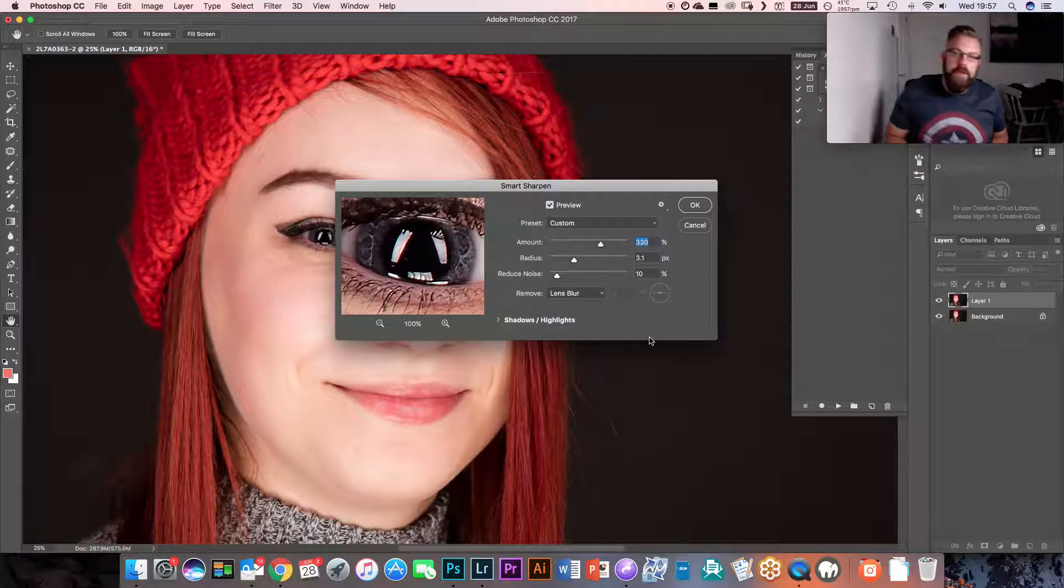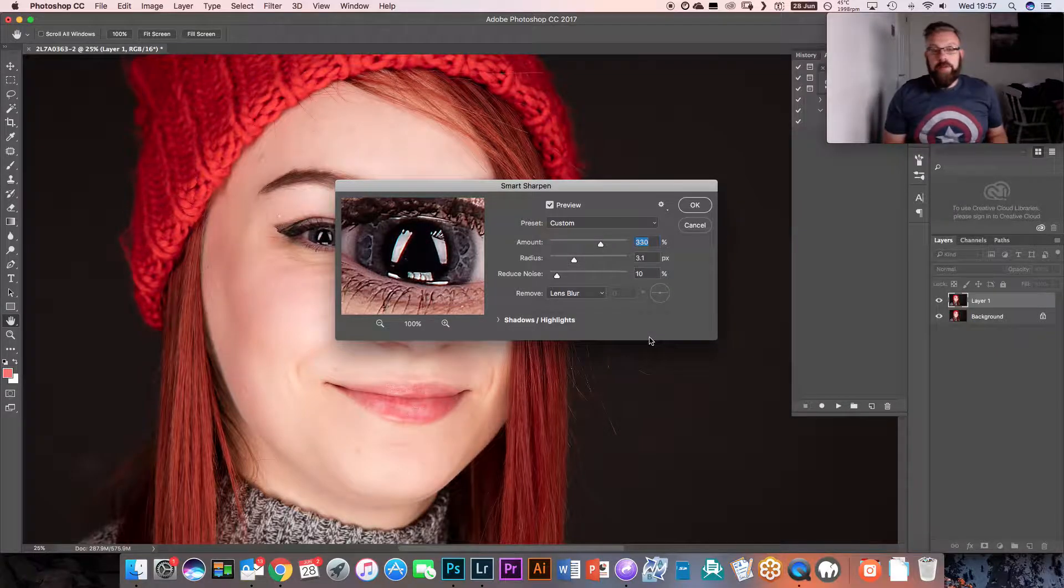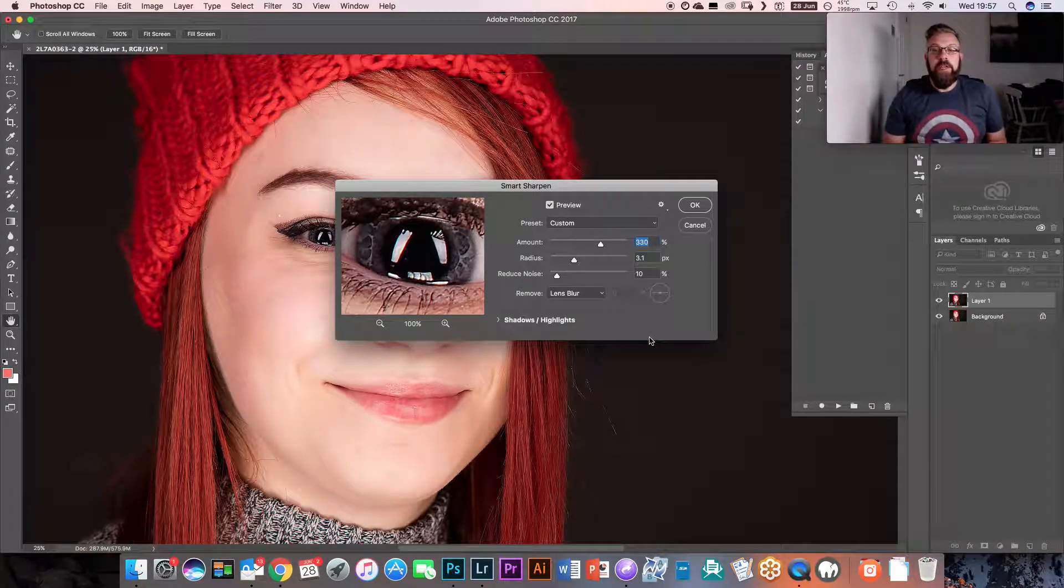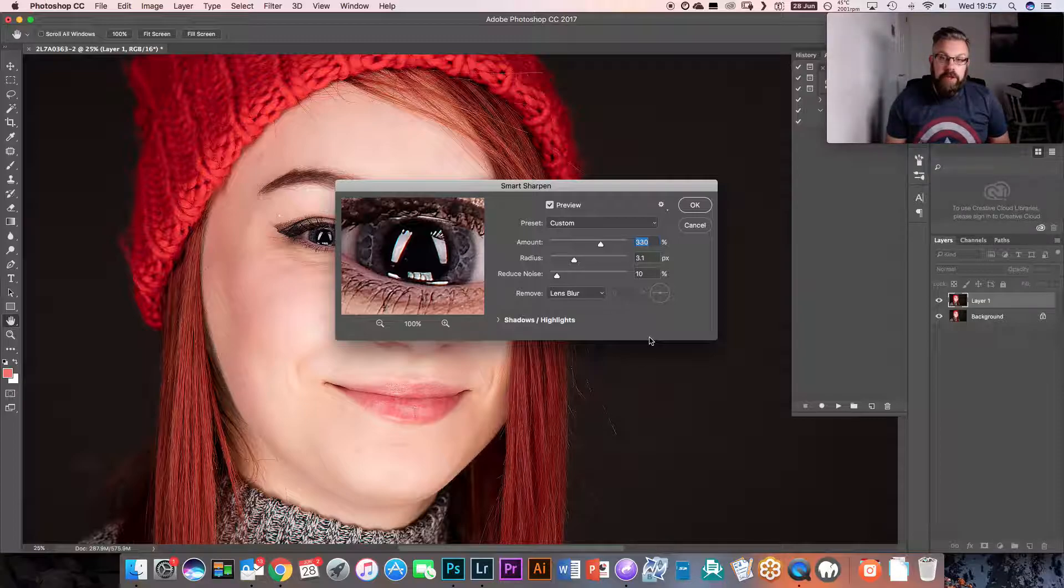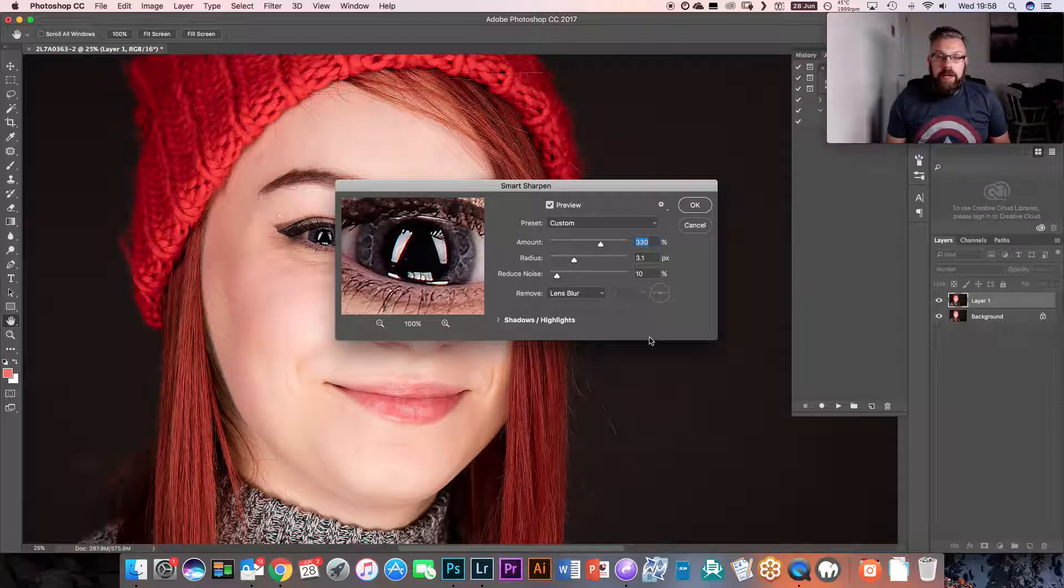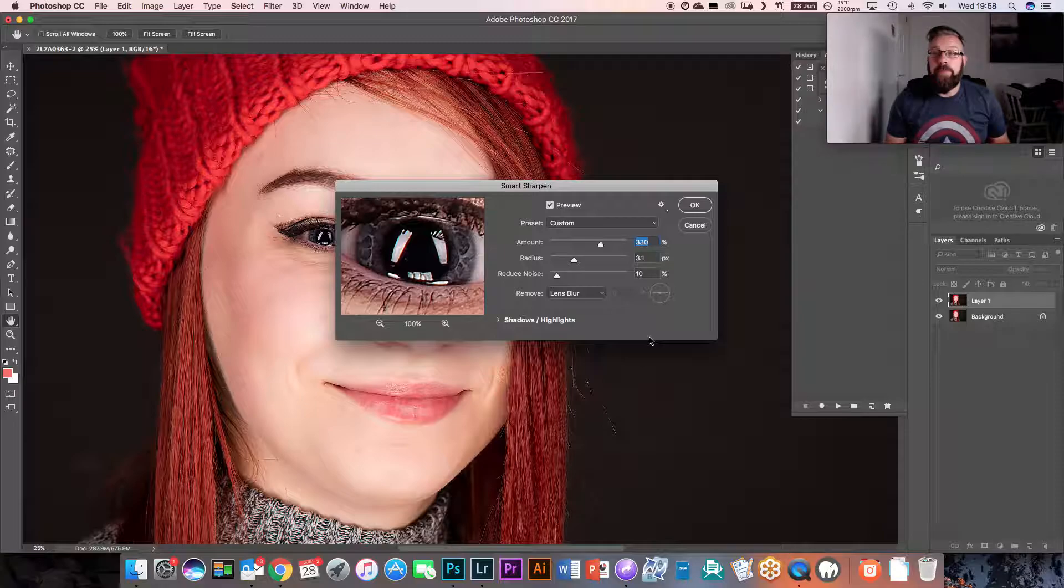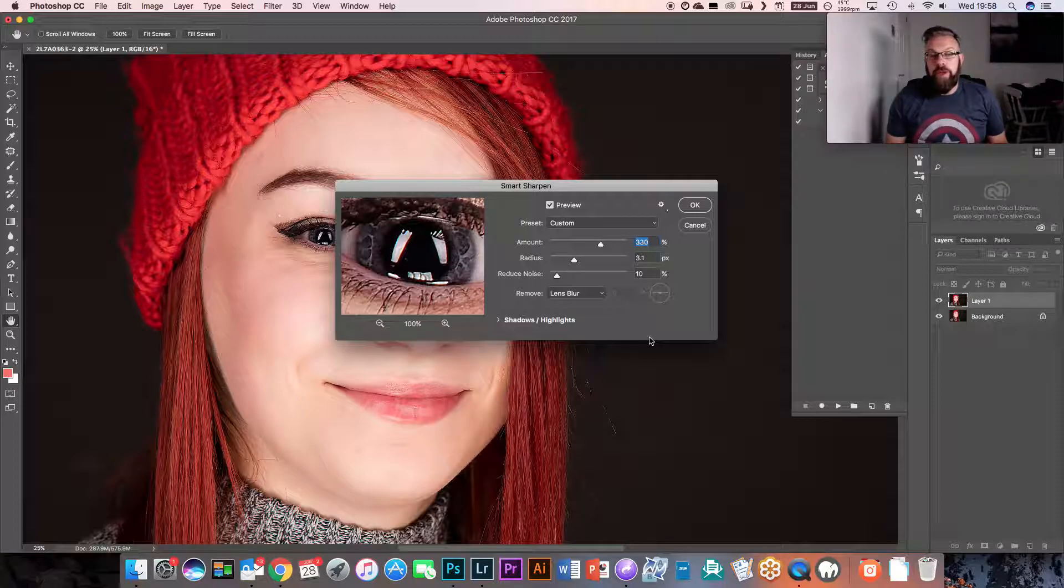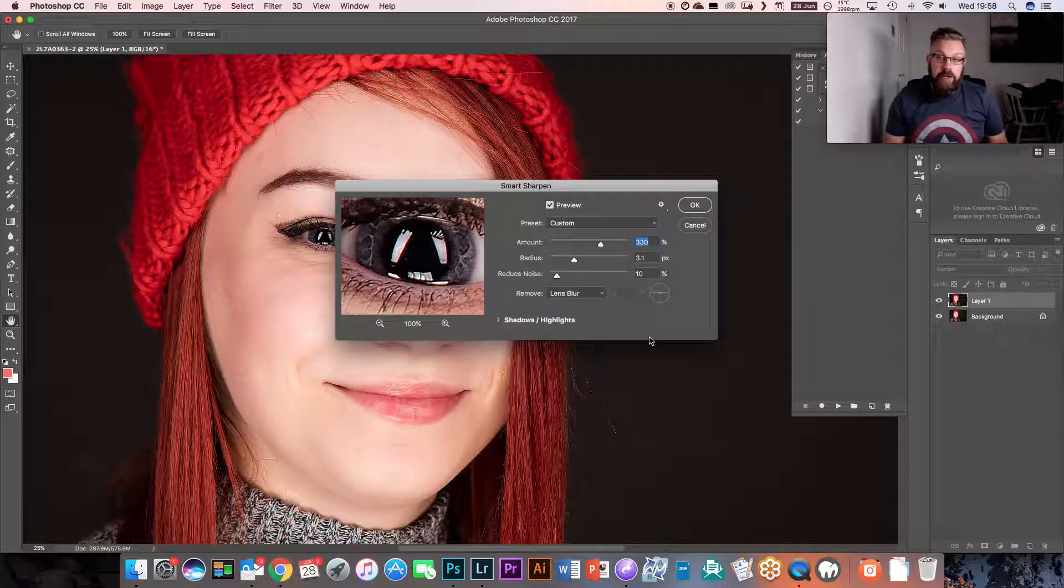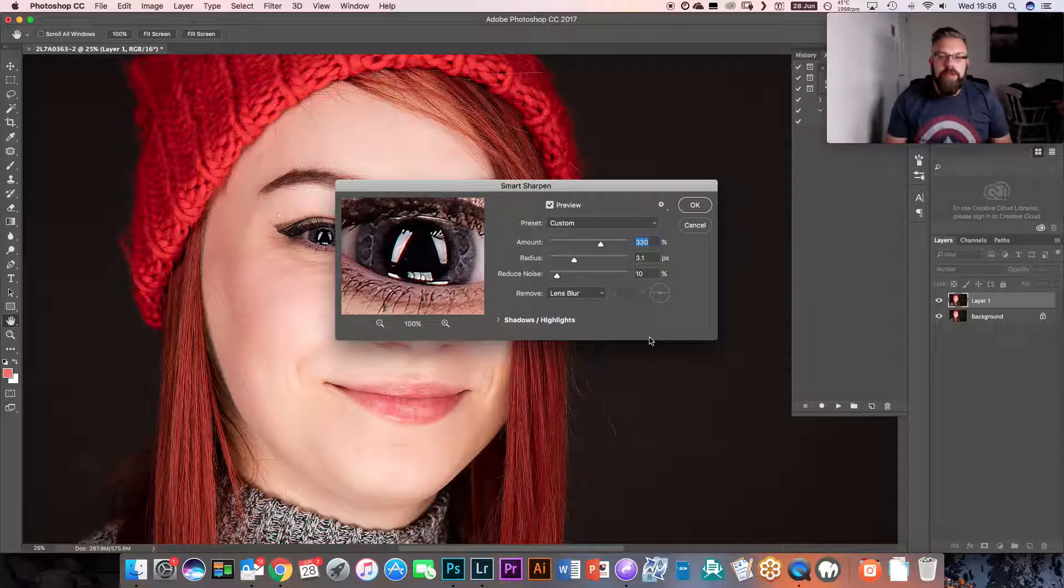Now I did this earlier for a client, so these amounts and this radius and the noise reduction that you see on the screen, that's specific to this image. There is no one size fits all when it comes to the amount of sharpening or the size of the radius that you need. It's all going to be down to each individual image.